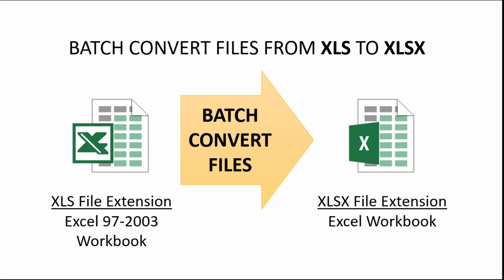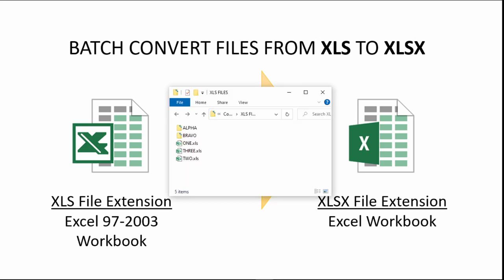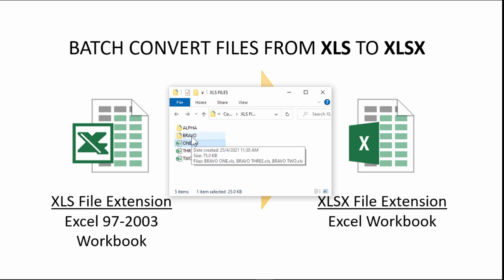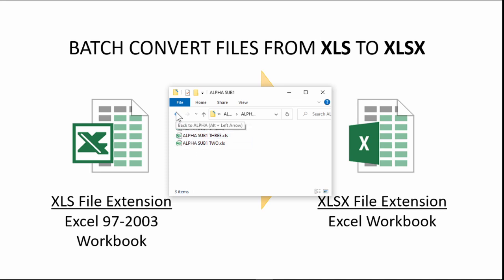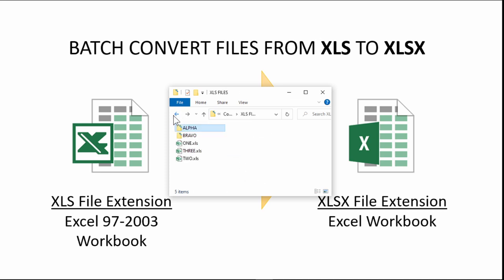how this folder structure will be. This is the files with a lot of old Excel files. You can see the extension is XLS and I have multiple subfolders. Alpha, I have another subfolder, all of them have an old Excel file format. Now I'm going to convert them. Instead of going through one by one, I want to